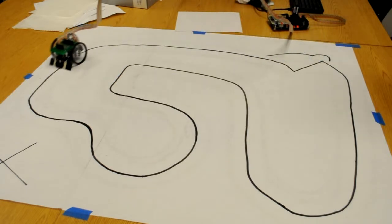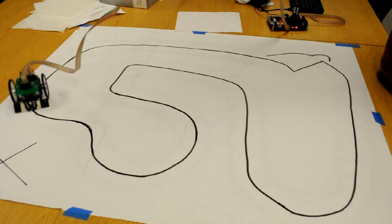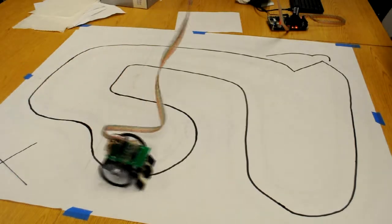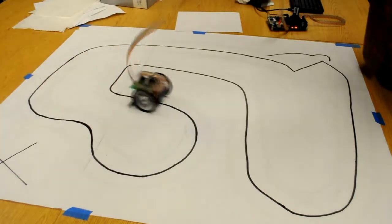It should hit the line, but if somehow we've strayed too far from the line, then it will back up until we find it again.